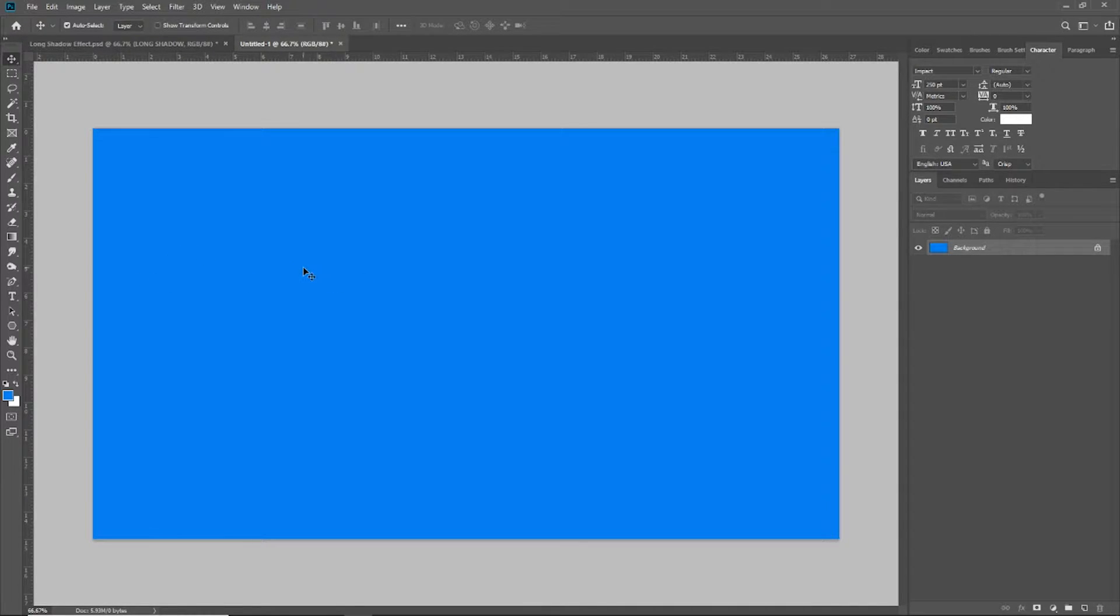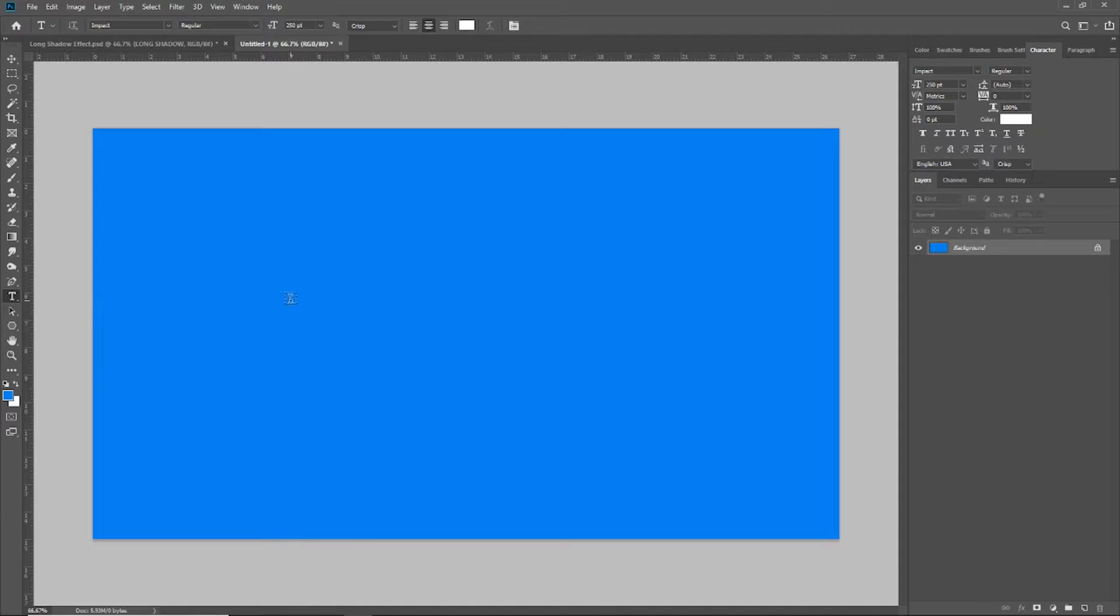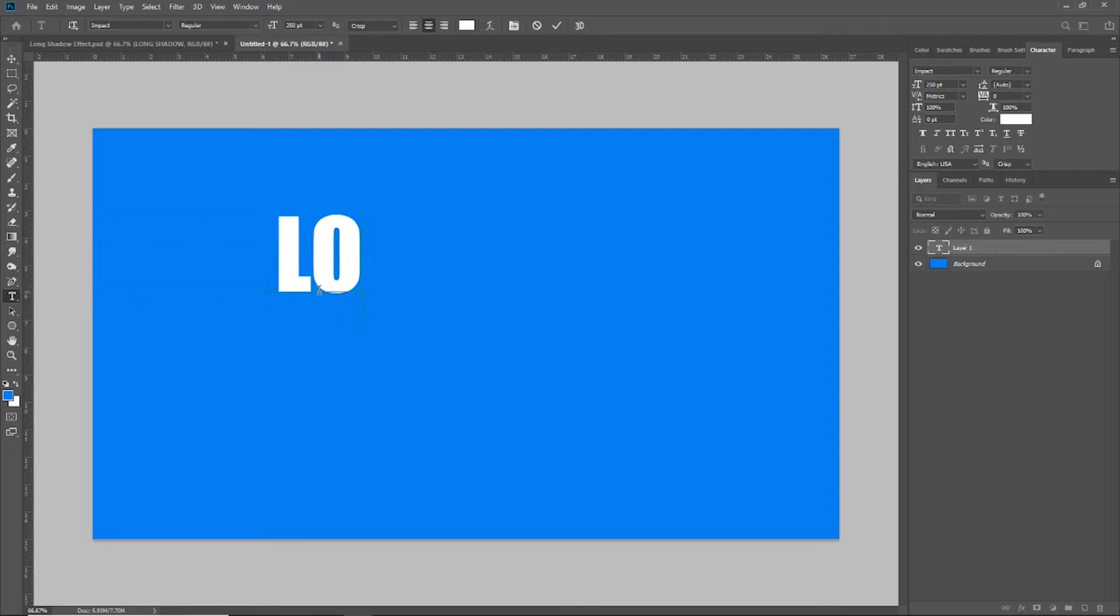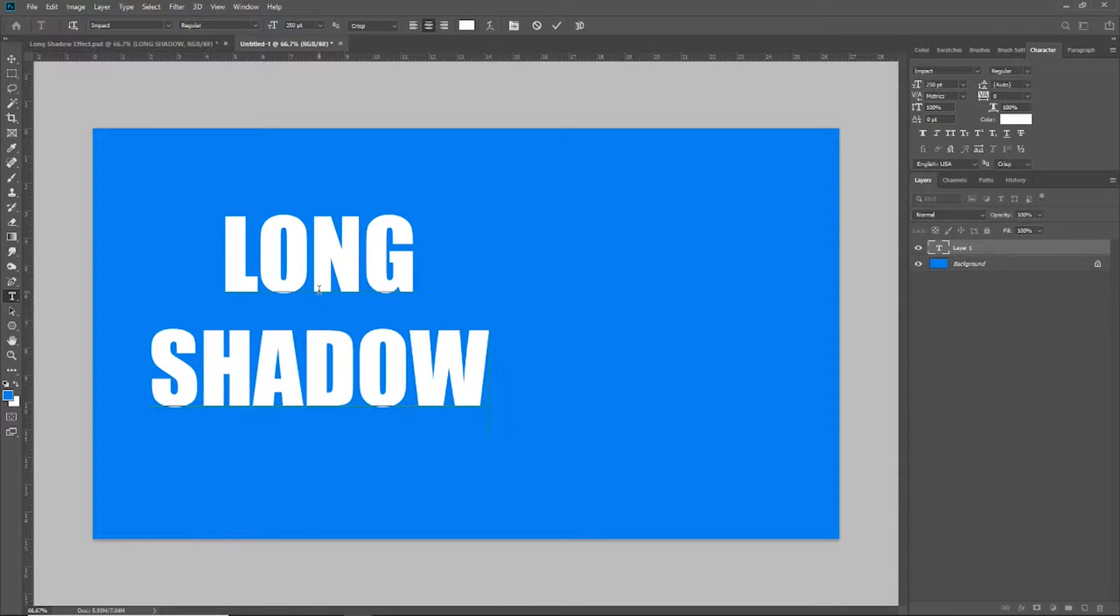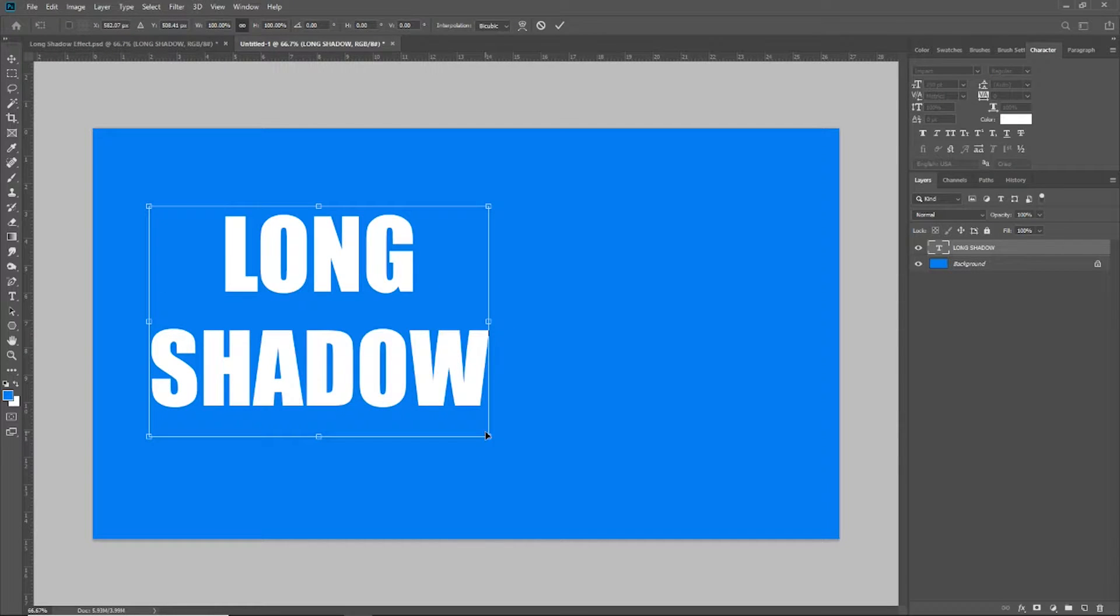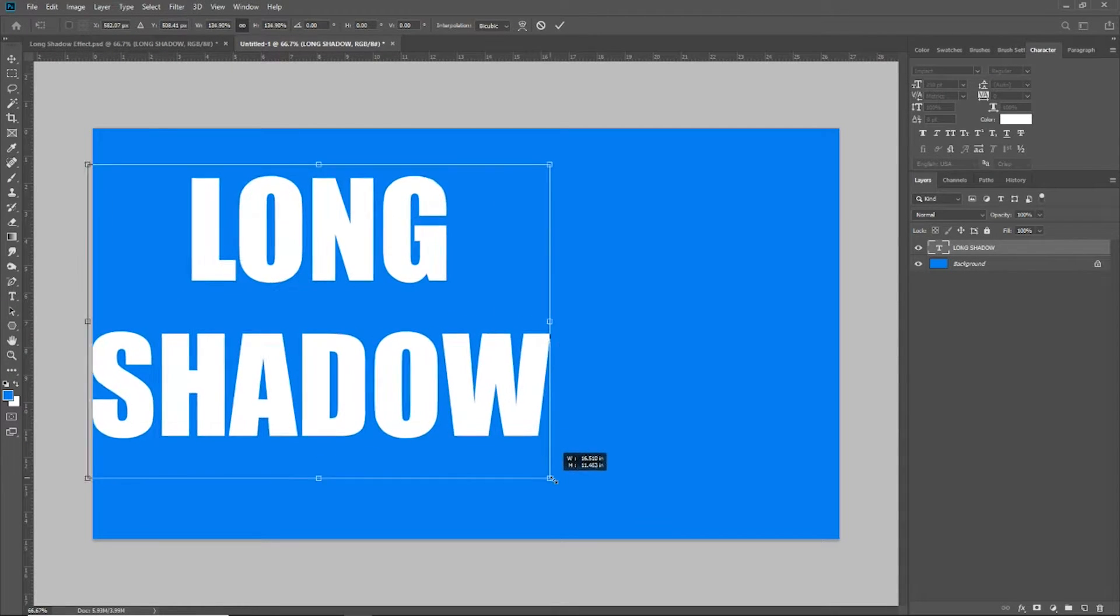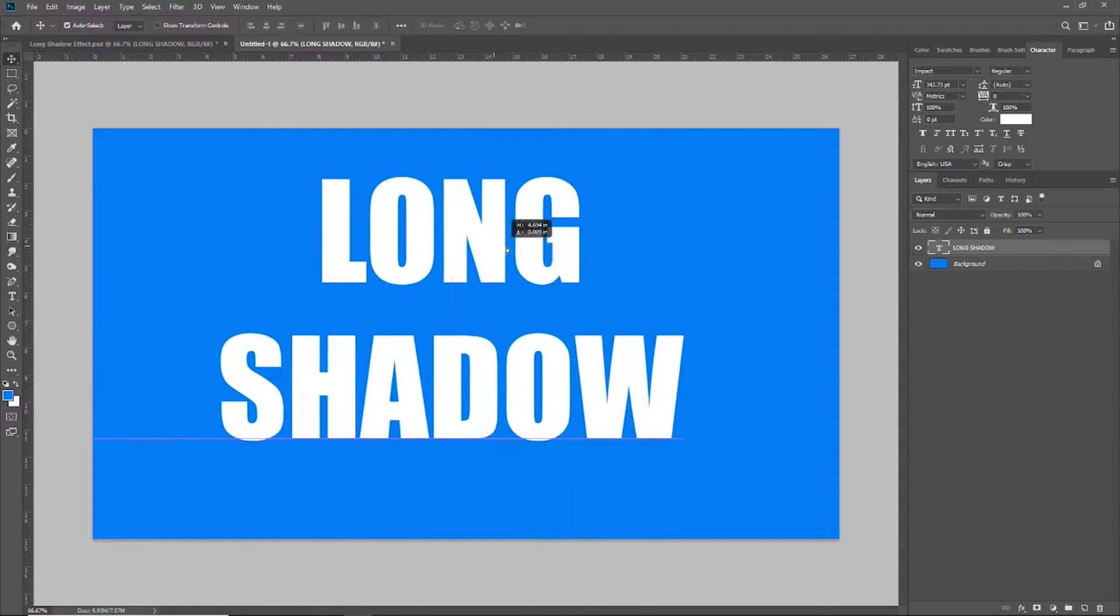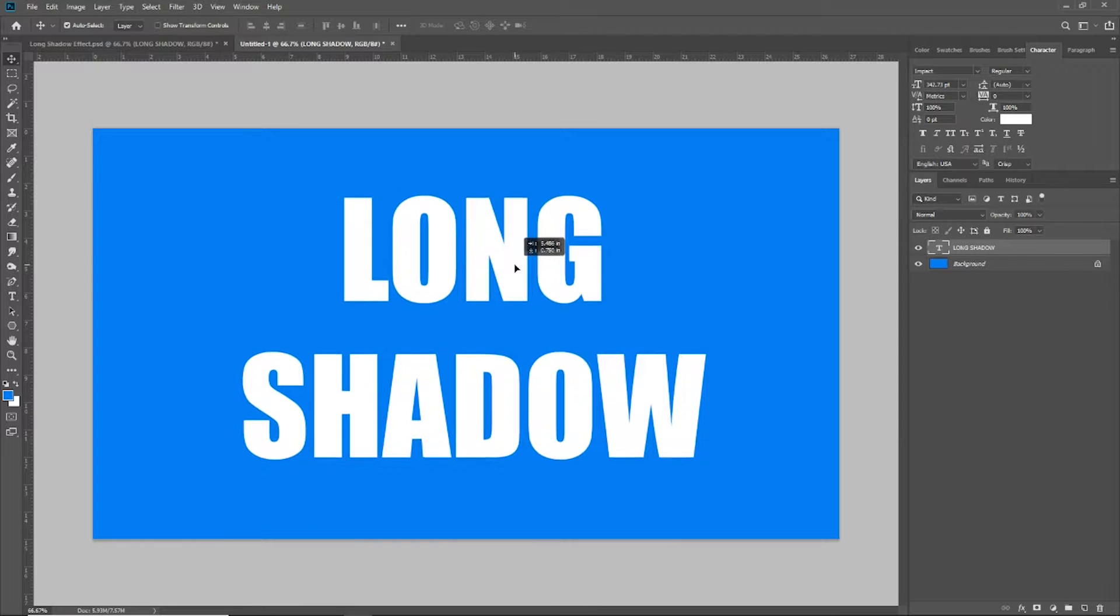Since we are talking about a text effect, let's go ahead and grab our text tool. I'm just going to type out the word long shadow. Now I'm going to grab my transform tool and make this just a little bit bigger, and we're going to center this in the document.